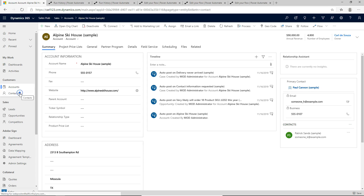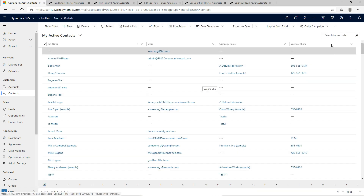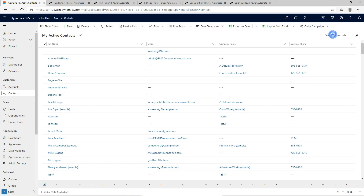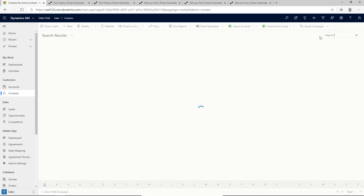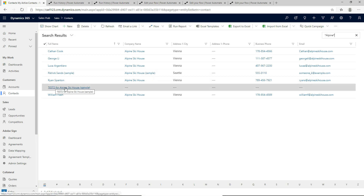If we head over to Contacts — we ran this on Alpine Ski House, so if I search for 'Alpine' using wildcards to get a big set of results — we can see 'test2' for Alpine Ski House. That's correct. Test2 for our second flow — it's run successfully.